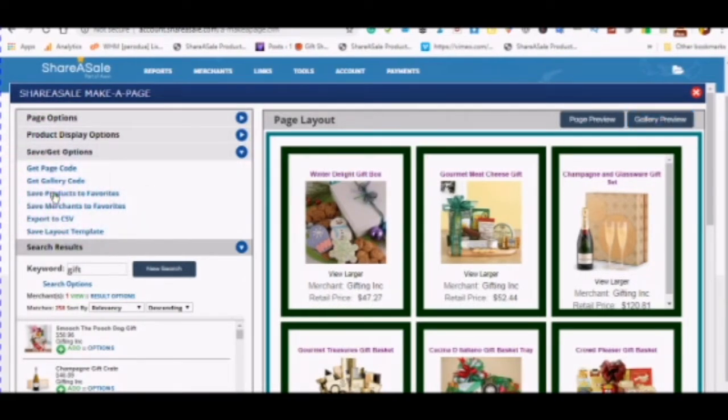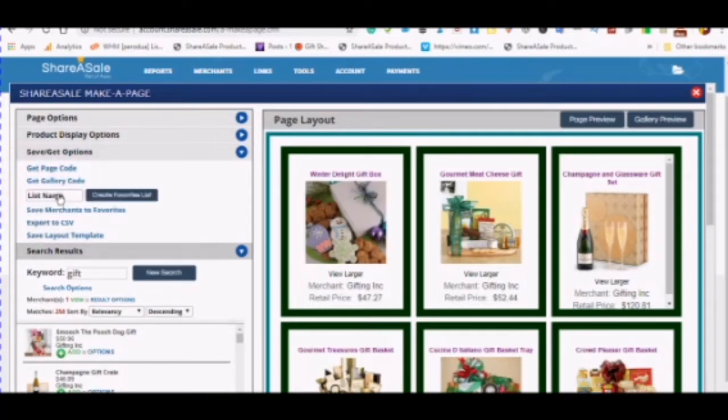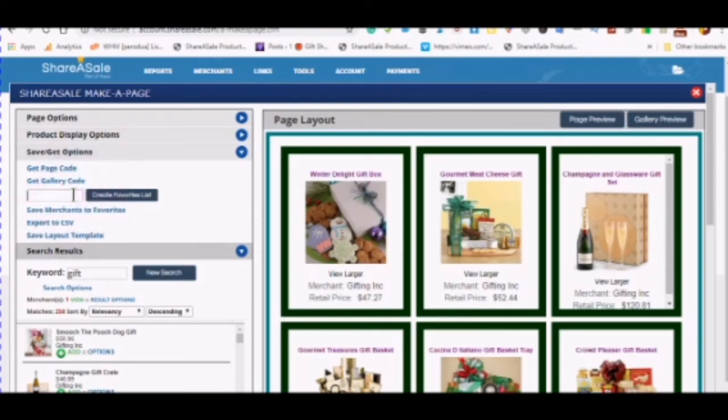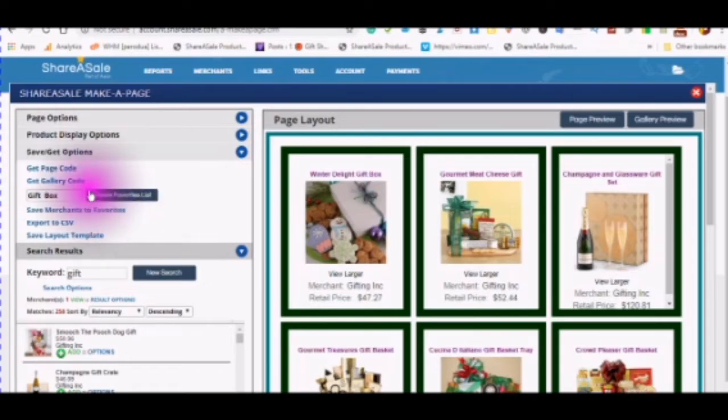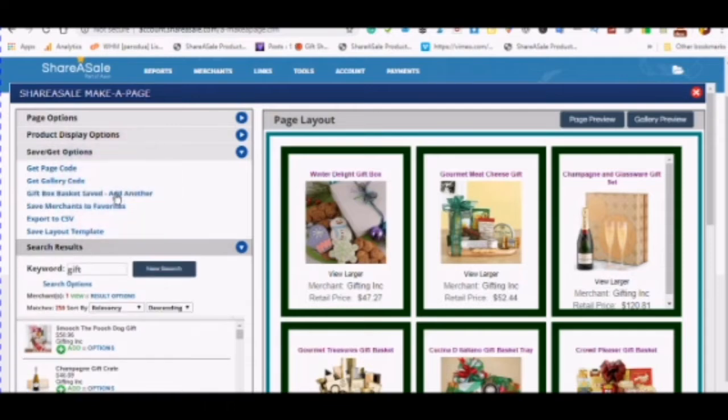Save your products to favorites by clicking on save products to favorites. And if you already have a list name then you can type in your list name or you can create a new list name. And then you would create your favorites list.